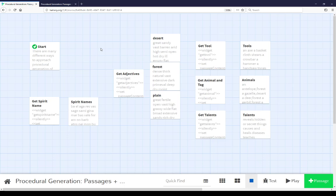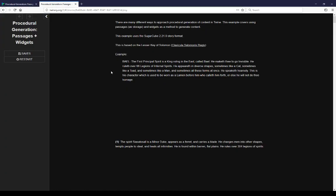Welcome to a video on procedural generation in Twine. In this video we will cover passages and widgets. There are many different ways to approach procedural generation of content in Twine. This example covers using passages as storage and widgets as a method to generate content. This example also uses Sugarcube 2.21.0 story format. This entire example is based on the Lesser Key of Solomon, a mid-17th century grimoire on demonology.